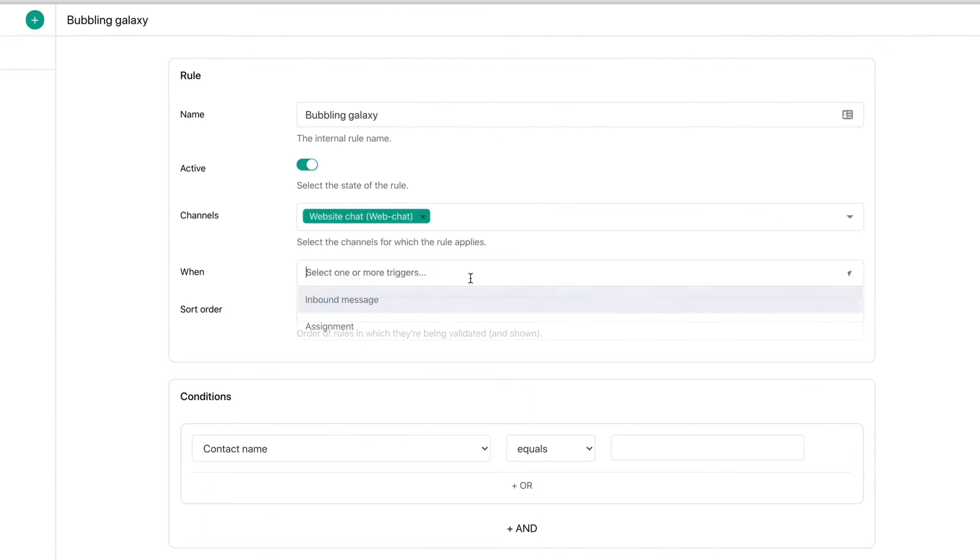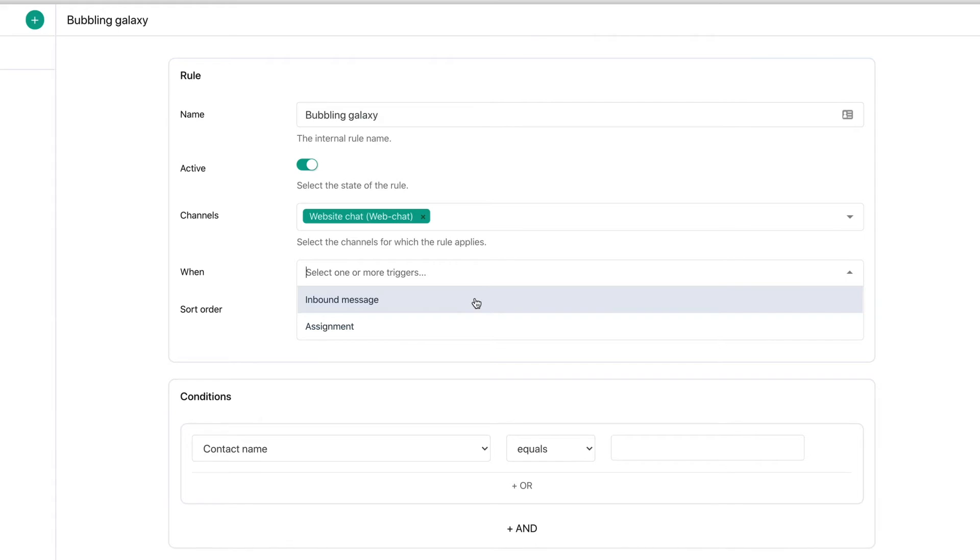Here you can choose how you'd want to trigger your FlowBot. Choose inbound messages if you want to trigger your FlowBot based on specific keywords or business hours. But you can also choose assignments if you want to base the trigger on team specific questions.